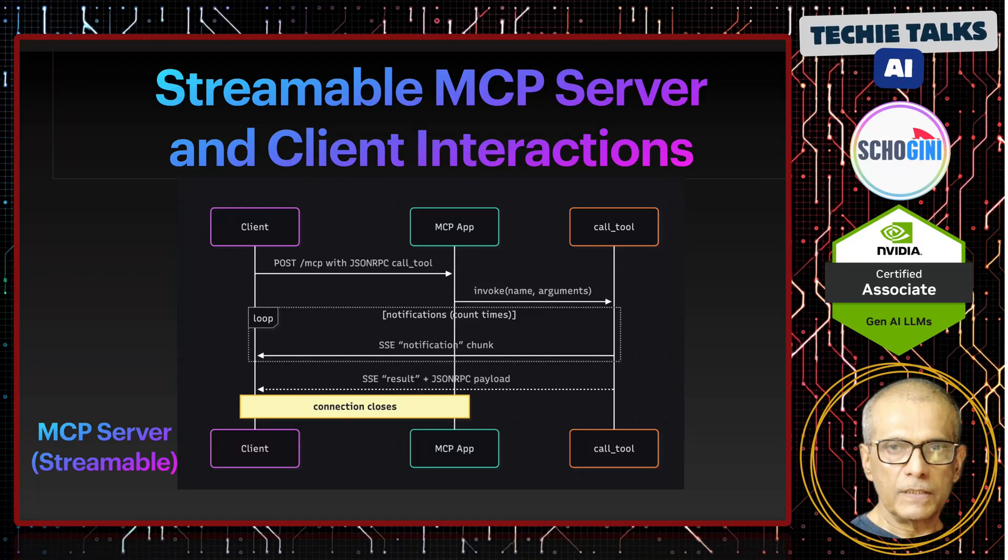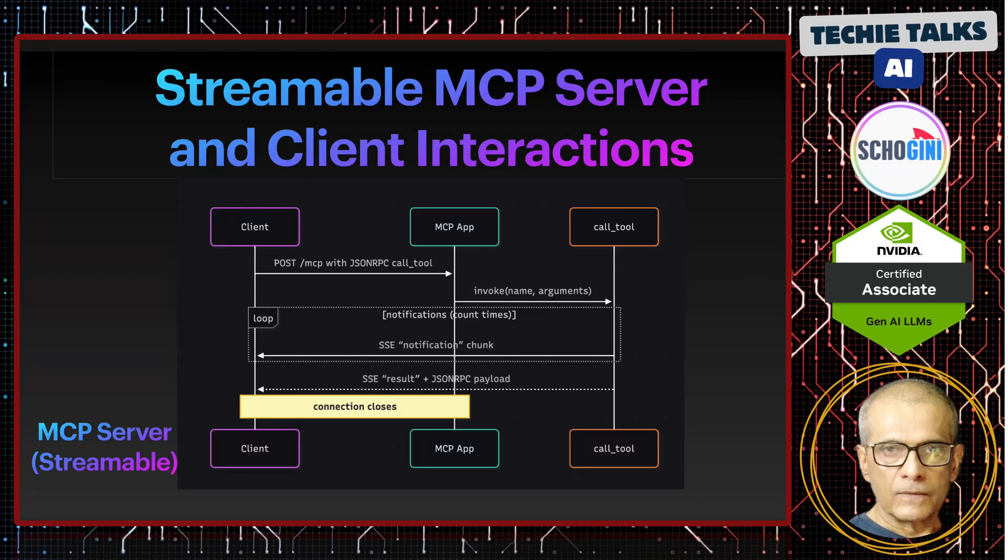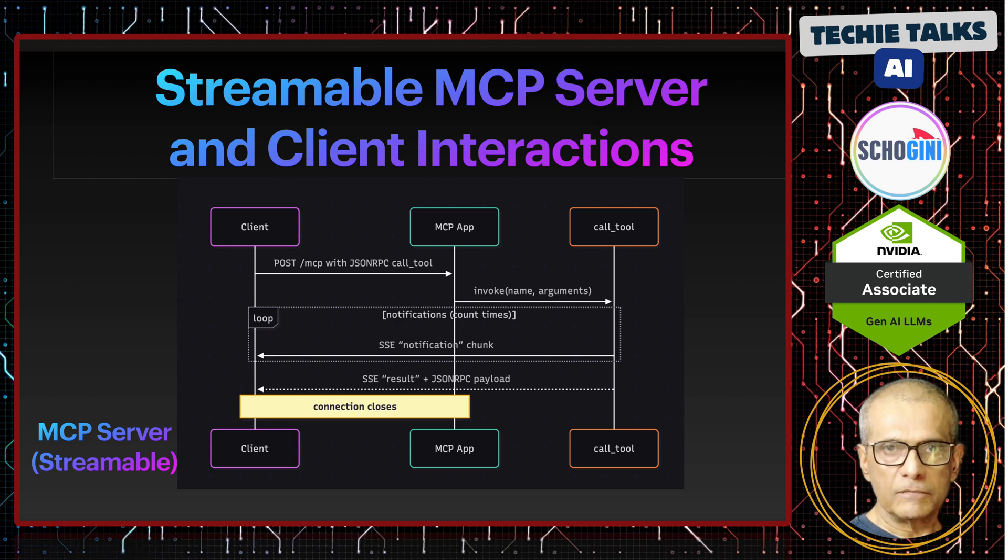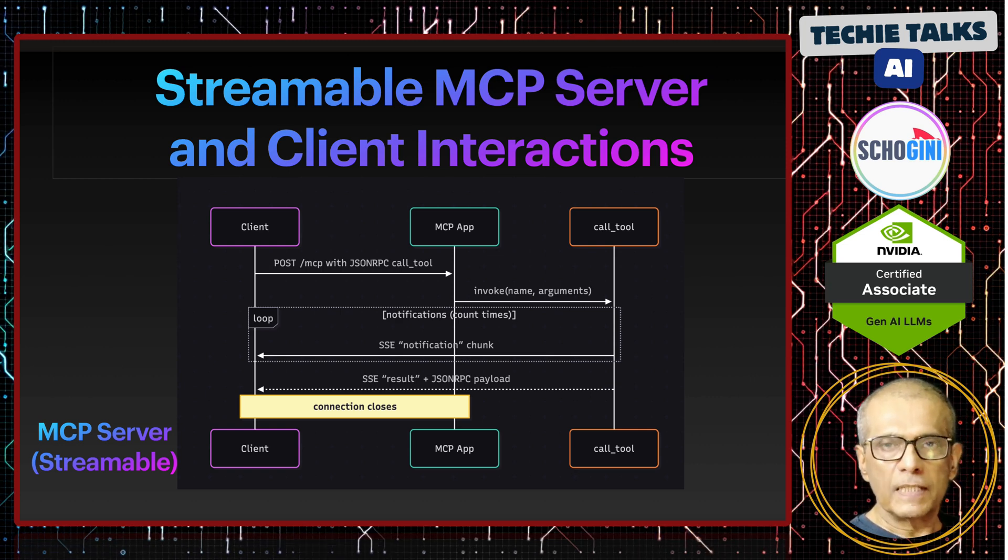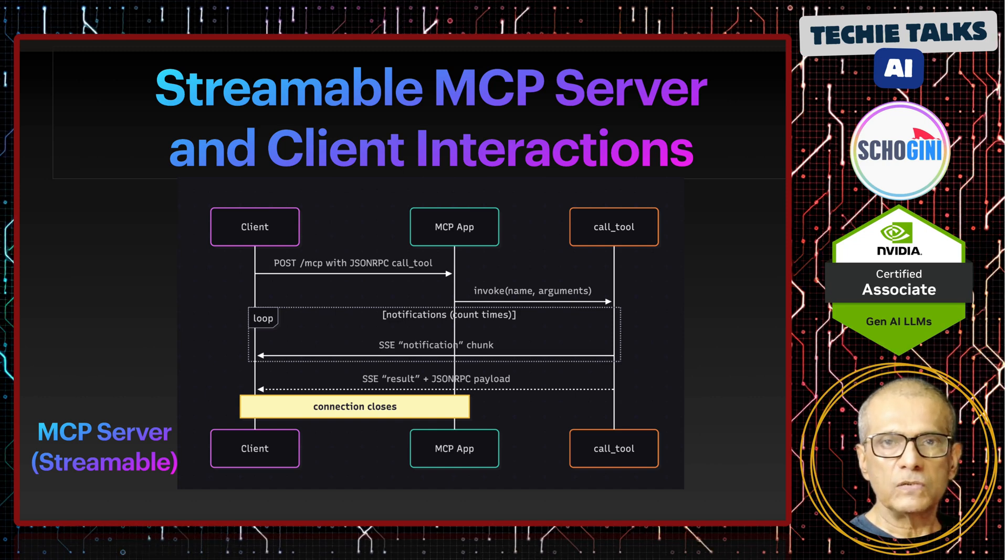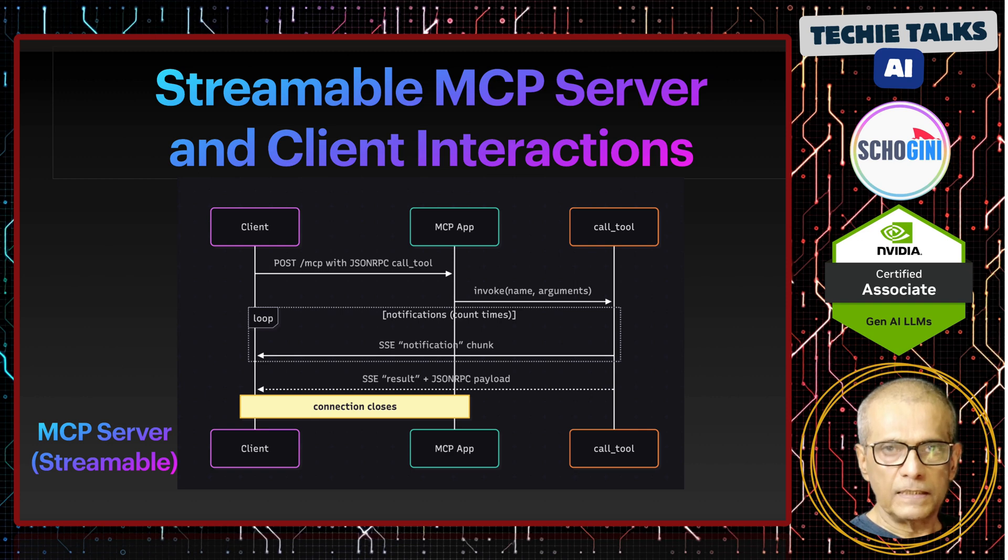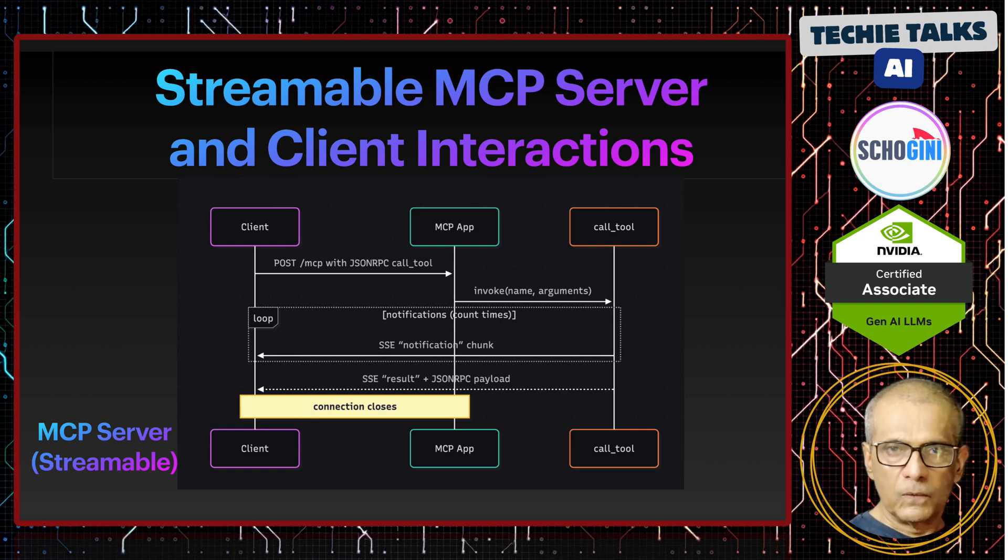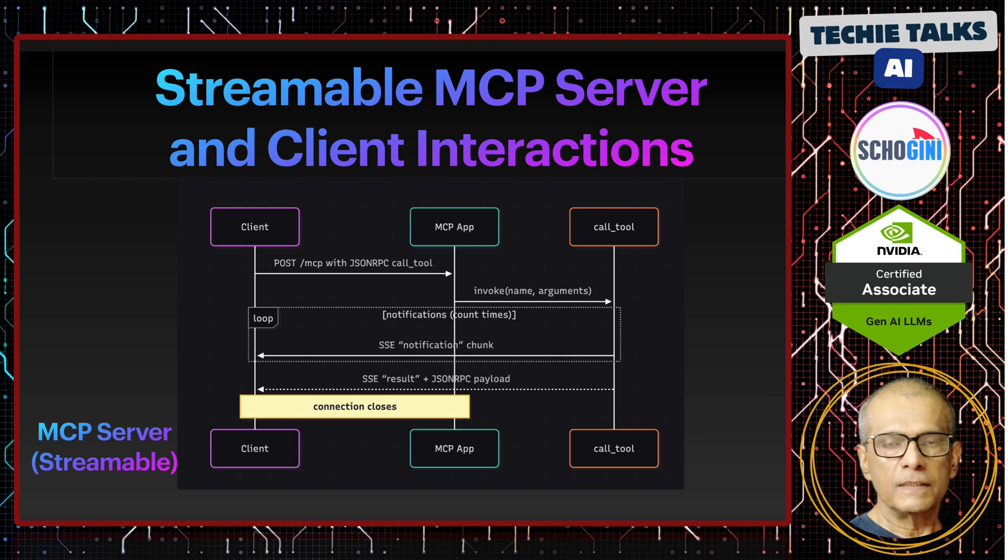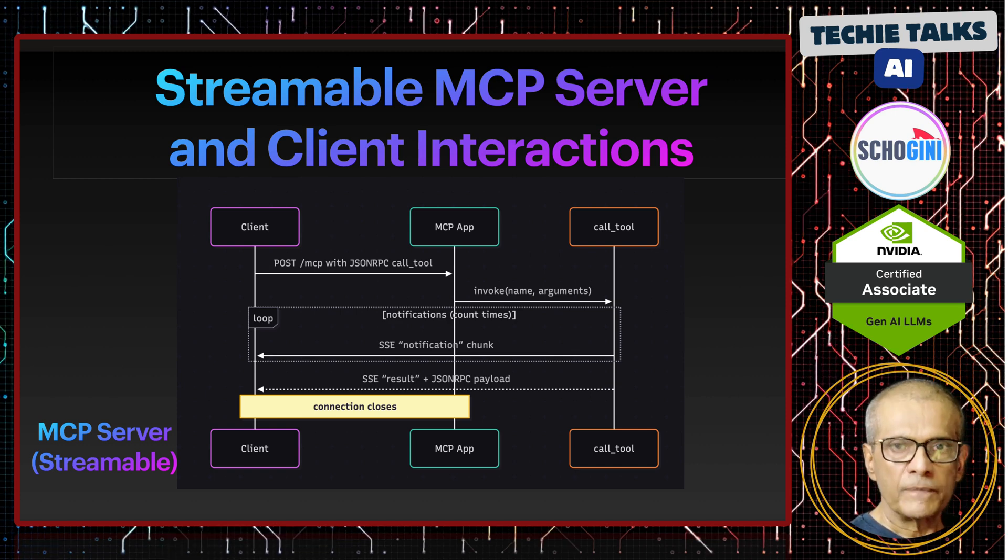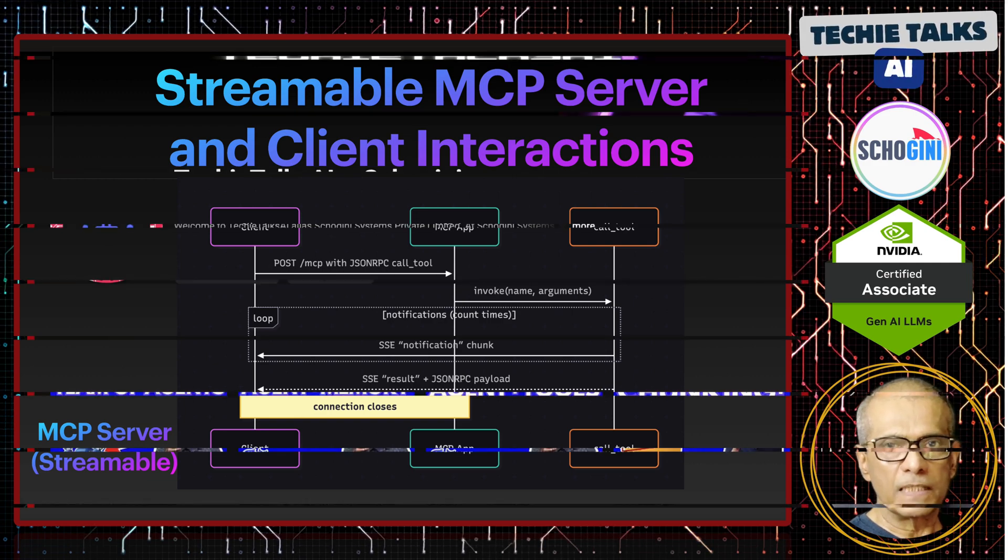Hi, welcome to another video on streamable MCP transport. We had one video earlier and I have promised that we will have practical experiments with building different types of MCP client and MCP server using streamable transport. This is one of its kind, maybe the first, where we will see how the low level interactions happen between an MCP client or the MCP host and the MCP server using streamable connection.